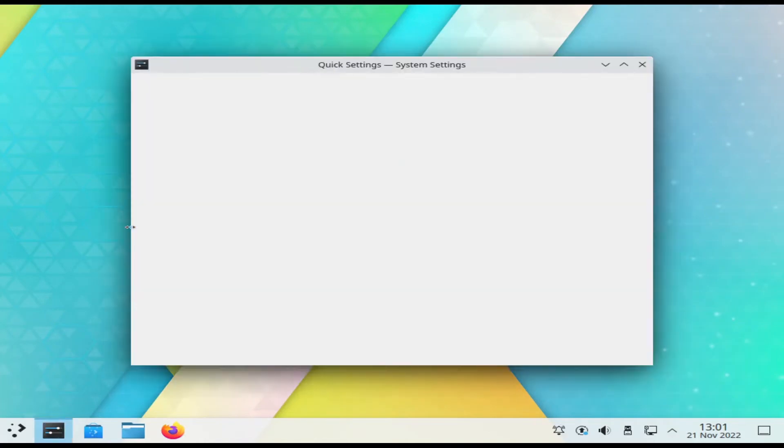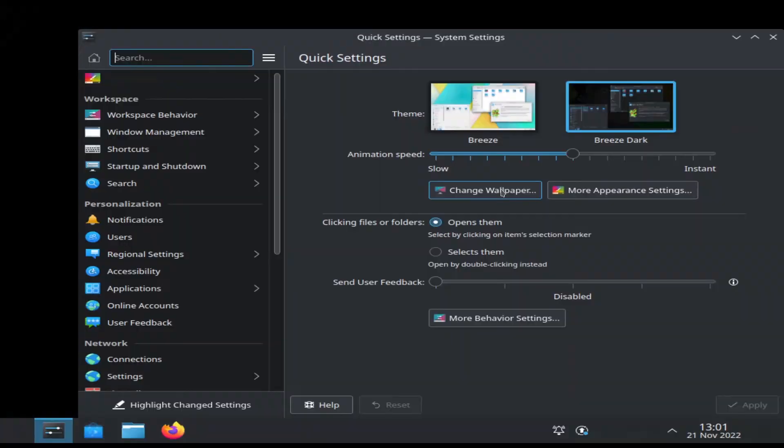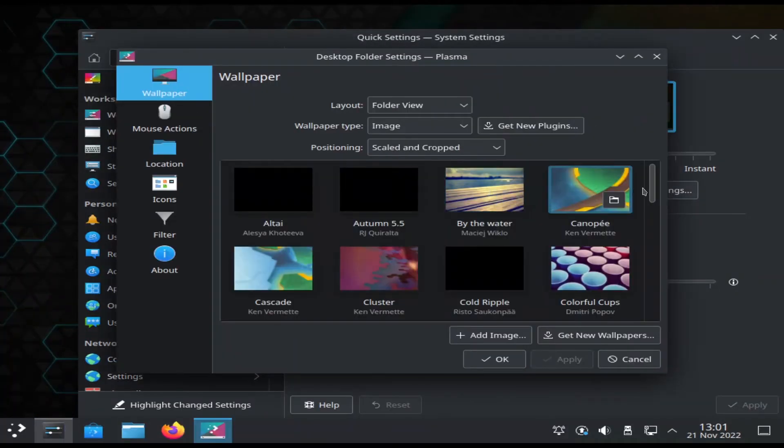Let's go ahead and open up settings. Select Breeze Dark and click Apply. Click Change Wallpaper and select Milky Way.